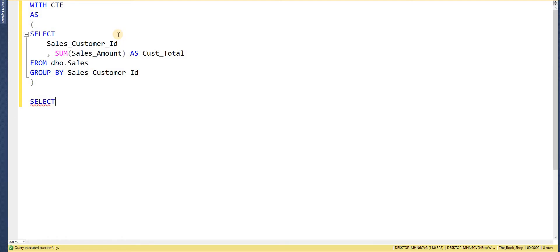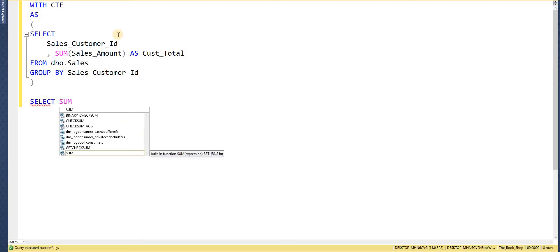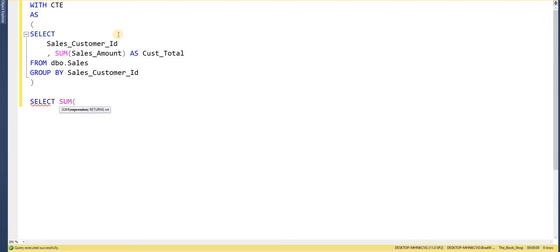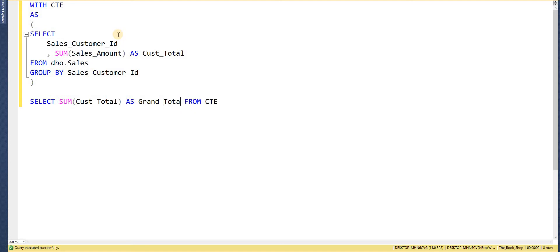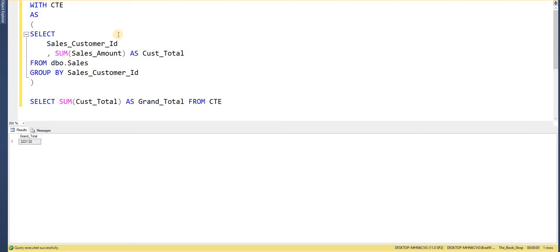And then simply select a sum from the CTE. I'll just remove the results. So if I select SUM, it's now called cust total and I'll give that an alias as grand total. So if I now go ahead and execute that I now get the grand total of just over three thousand pounds.